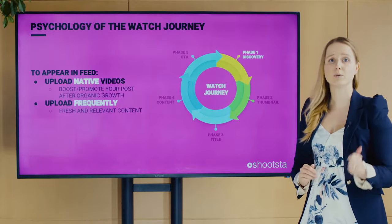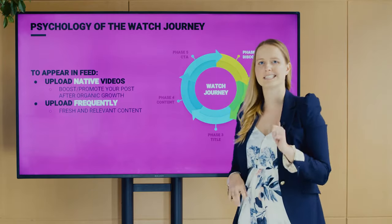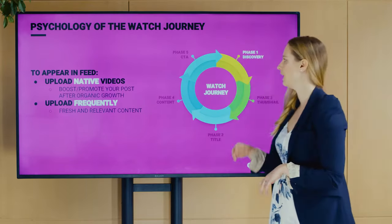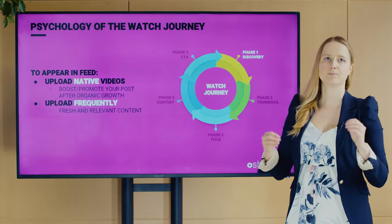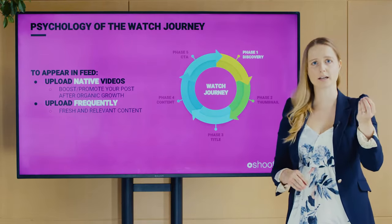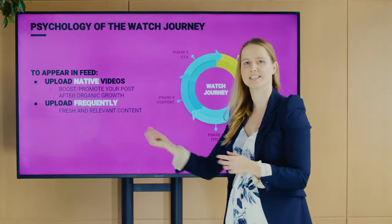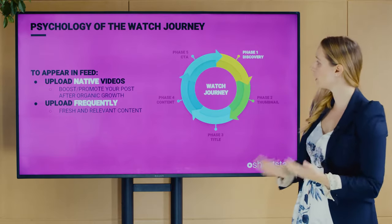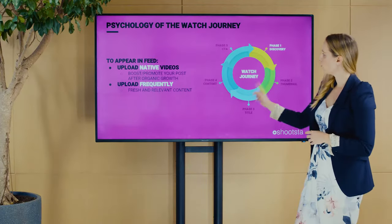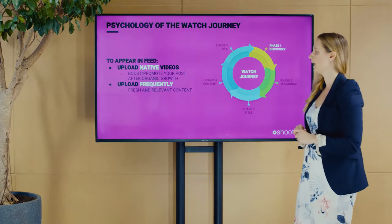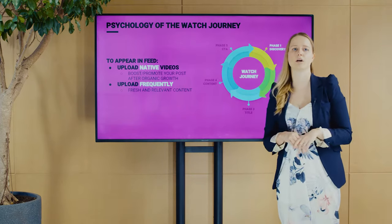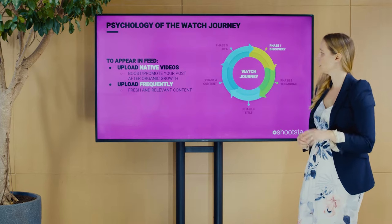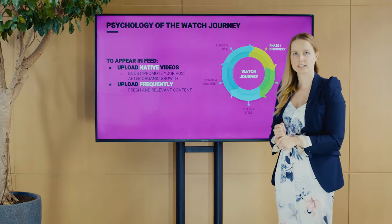My tip: upload your video, see how it grows organically, then start boosting or promoting it. The algorithms are designed to want videos to grow organically, but they also want your money — and it's that combination that gives you the magic of appearing in people's feeds. Uploading frequently is another tip, not just for your audience but also for the algorithms, which like fresh and relevant content.